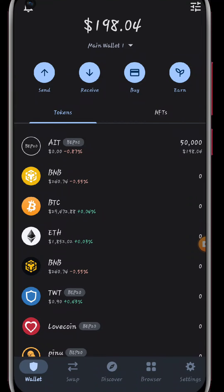Let me quickly show you how to claim the AIT token. This token is actually trading at $0.03 and they are actually giving out free airdrops. I'll put all the links in the description below.